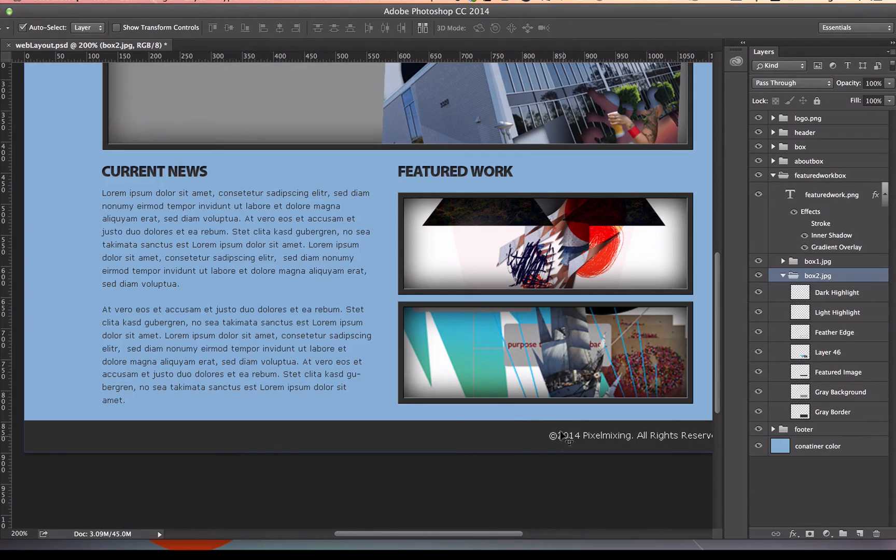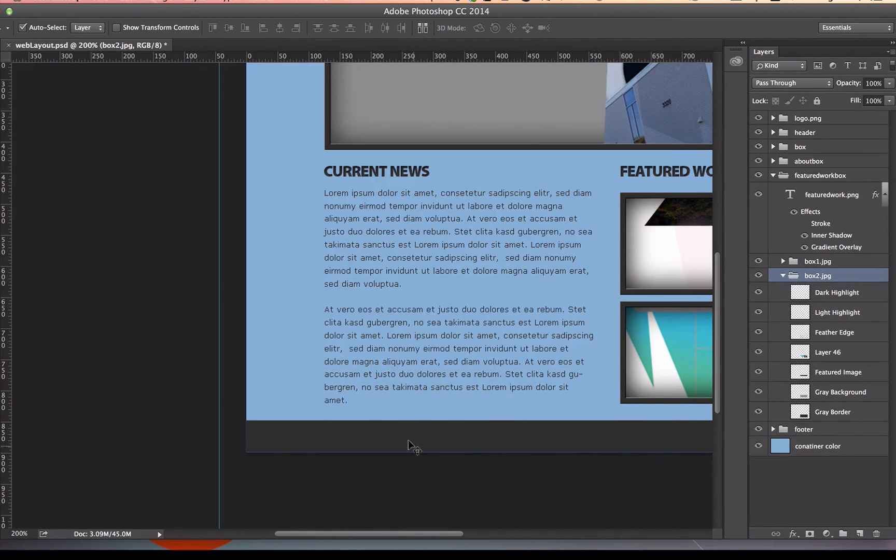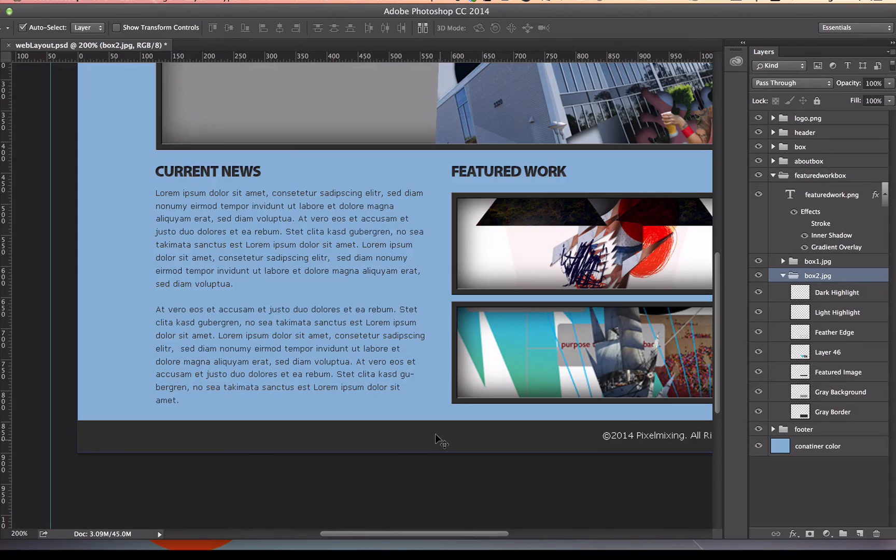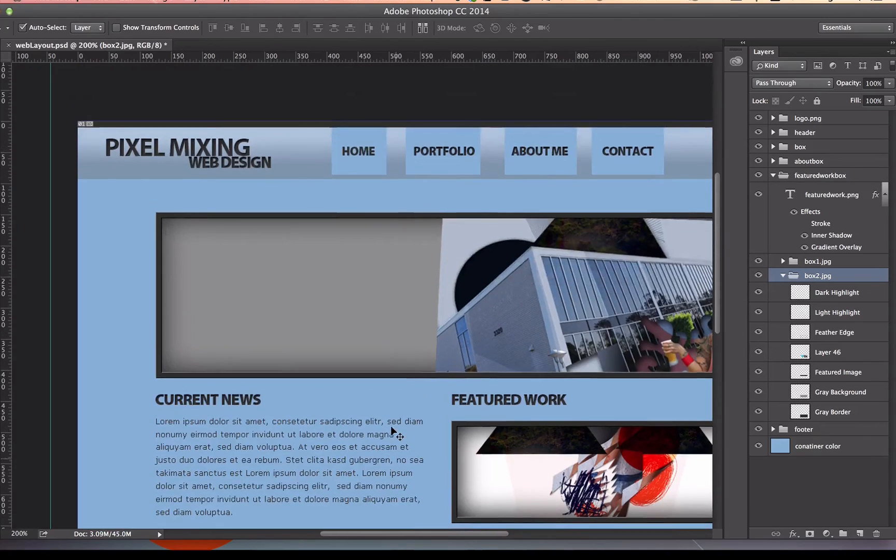Now, the footer, I don't really need to take anything out in the footer. Unless there was a design in that footer, I don't need to send that out because I can just make a footer in Dreamweaver and put that color in there.